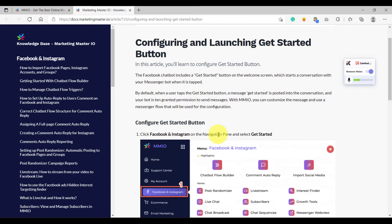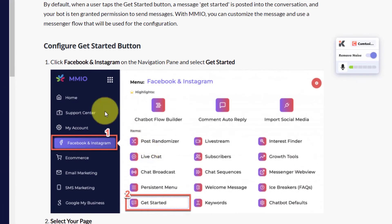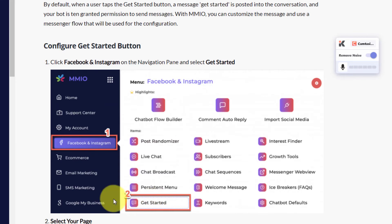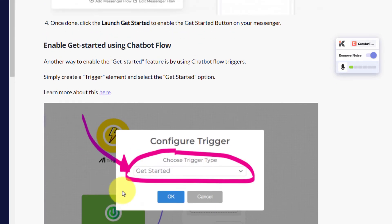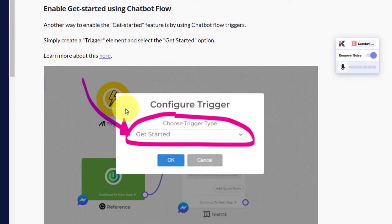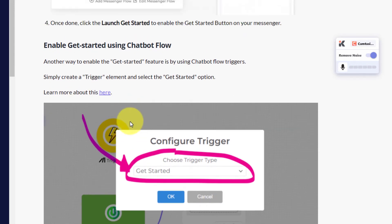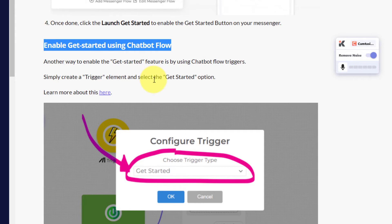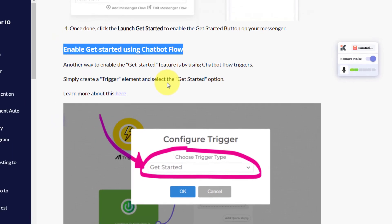There are two ways to enable the get started button. The first way is by configuring the get started button on the get started page, so we need to go to Facebook and Instagram and then the get started page. Another way to enable our get started feature is by enabling it inside the chatbot flow — we need to create a trigger and then enable the get started button there. On this lesson, we are going to enable the get started feature using the second method: enable get started using chatbot flow.